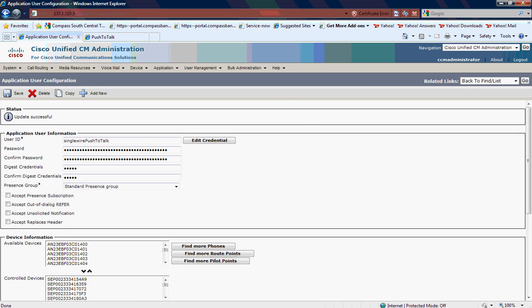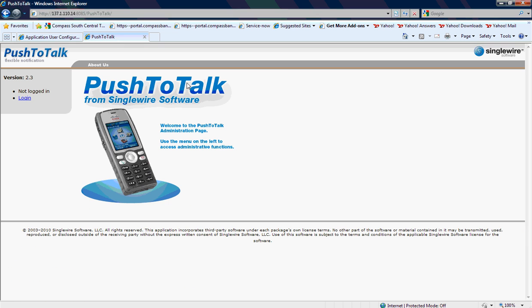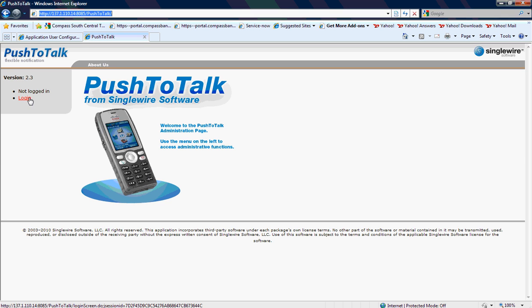At that point, I'm all done in Cisco Call Manager, and I'm going to go over to the web page for the push-to-talk from Singlewire application. This is running on a Windows 2000 server. Basically, it's an application that's multicast enabled. It's going to allow us to manage the phone. So I'm going to hit Login.